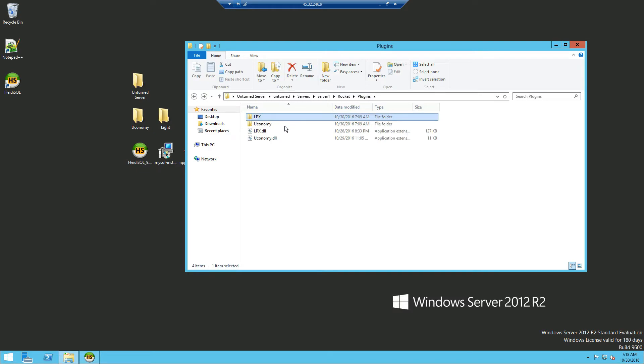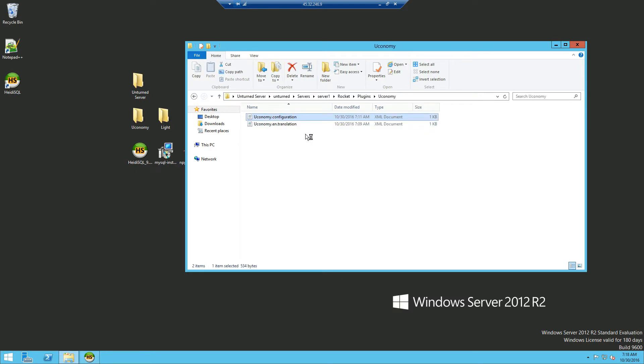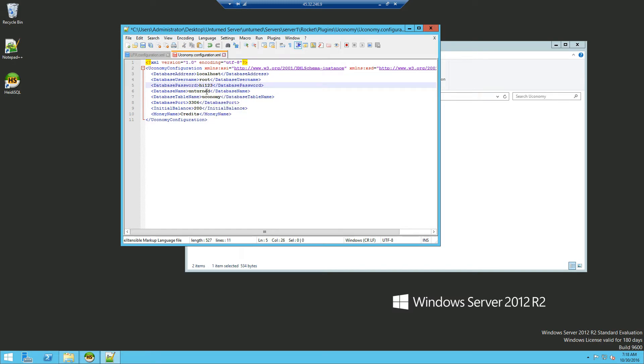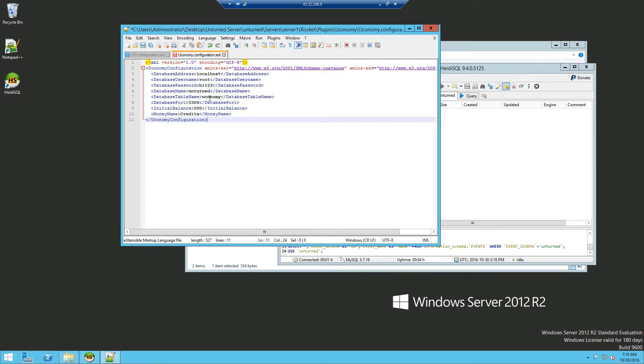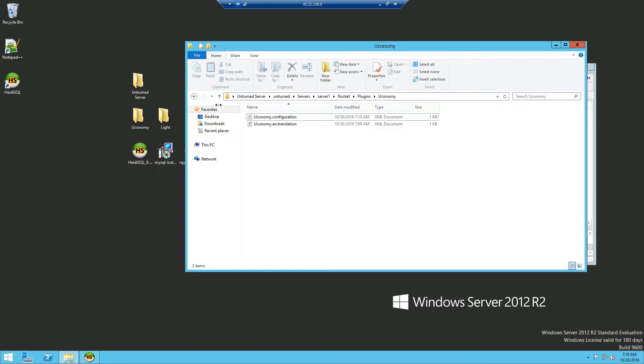And you want to do this the same for Uconomy, with Notepad++. Now the database address is obviously localhost, but this time the database username is not root, it's unturned. You want to go change that to root. The password will obviously be hi123 or whatever you set for your MySQL password. Database name which we have put unturned. And the table which will automatically create. Just want to click save and then click like that.